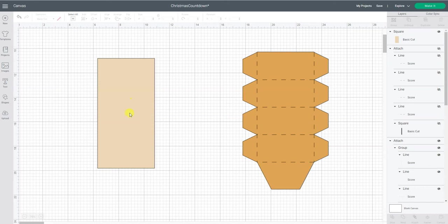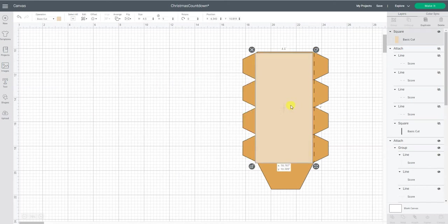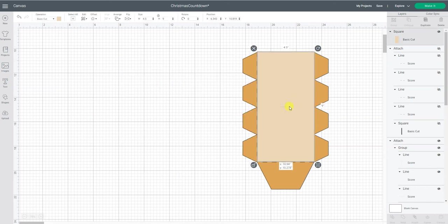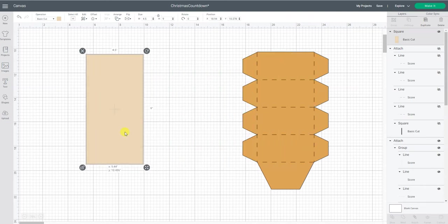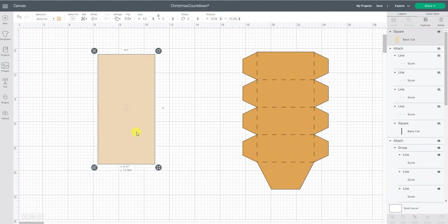So this is my basic shape of my box. If I scored this, I would be able to form the box but I wouldn't have little flaps to fold over to tape one side to the other. So now basically I need to add the score lines and the flap.